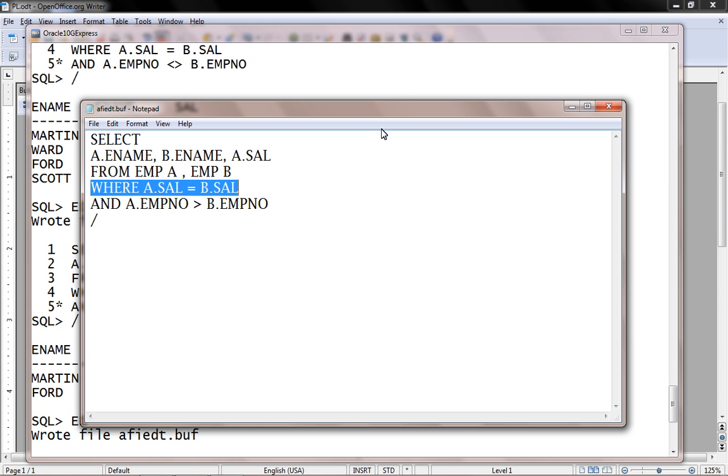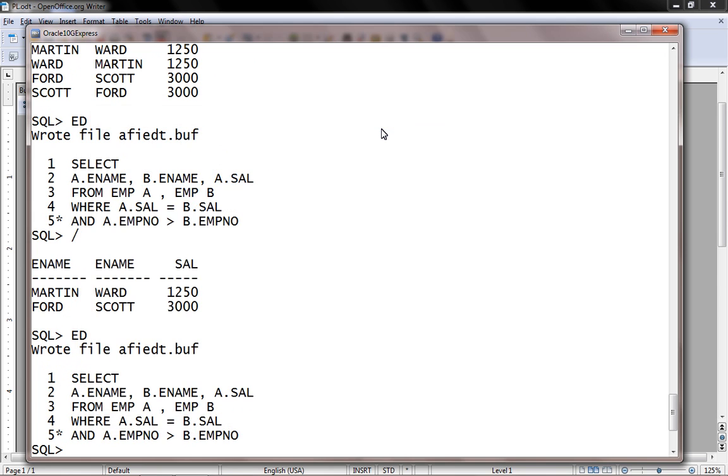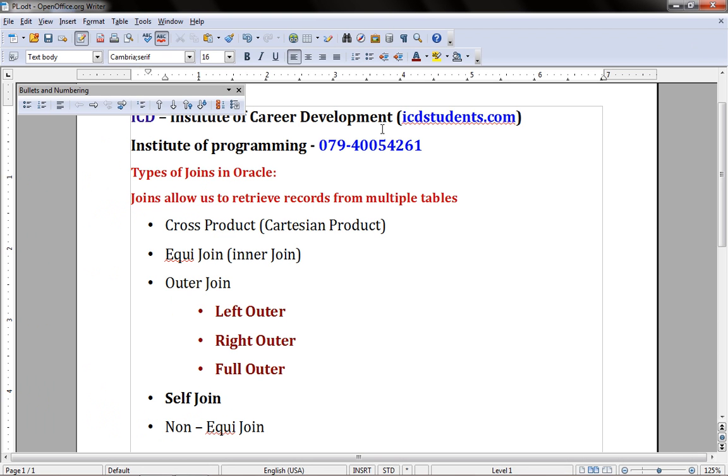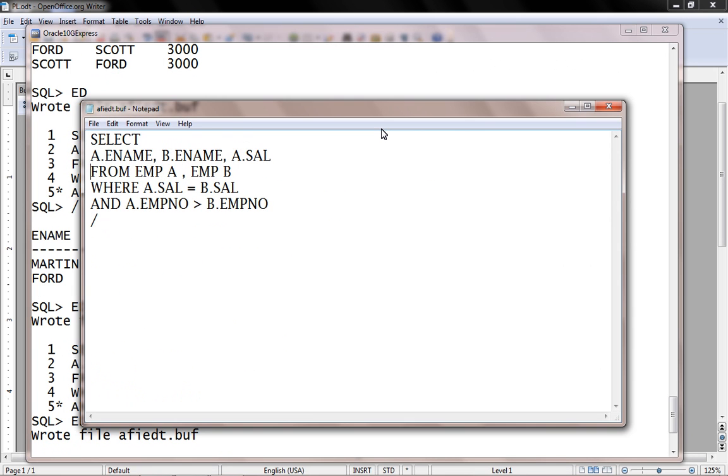And at the last we have non-equi join. So let's say WHERE A.salary not equal to B.salary.